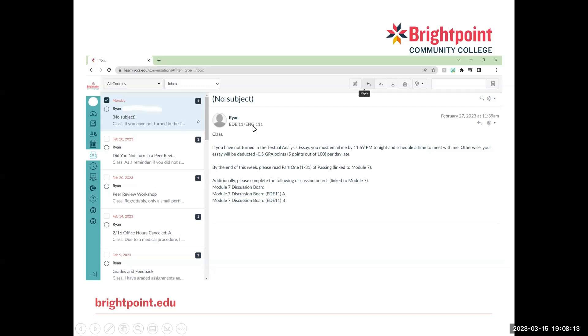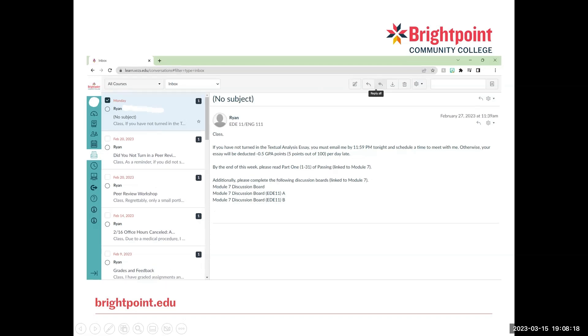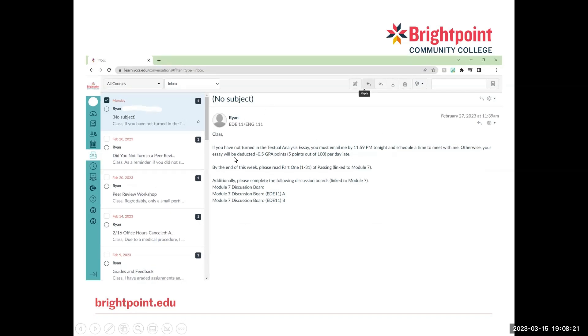So this is what it will look like once you click a message to read. So I've clicked this first message right here. It will pop up on the side, and I'll be able to read the message.